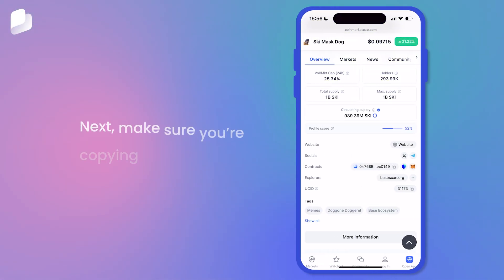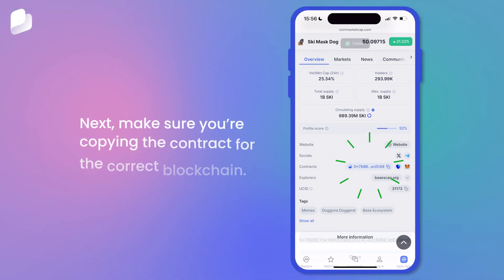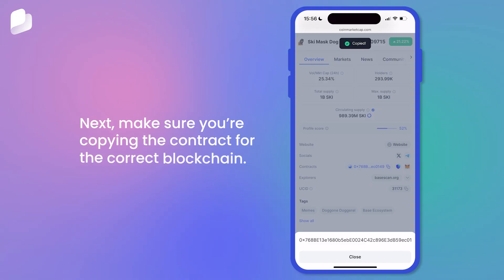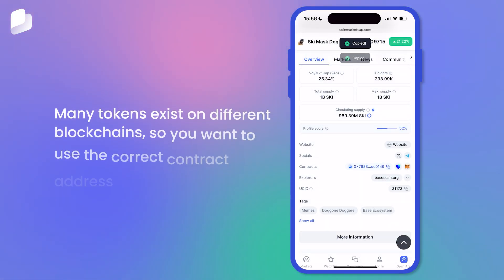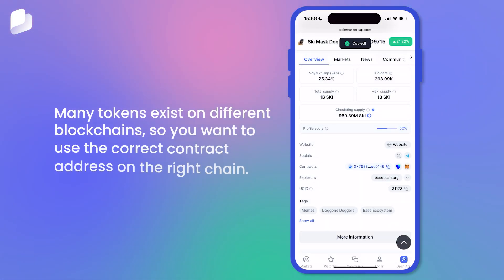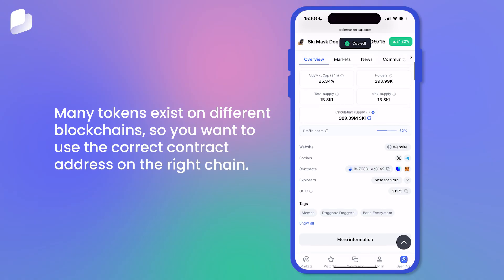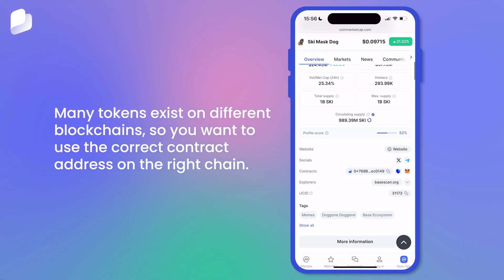Next, make sure you're copying the contract for the correct blockchain. Many tokens exist on different blockchains, so you want to use the correct contract address on the right chain.